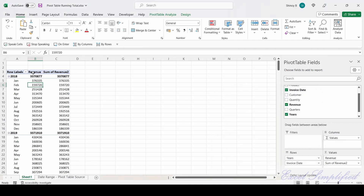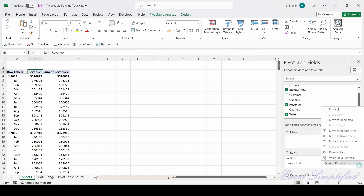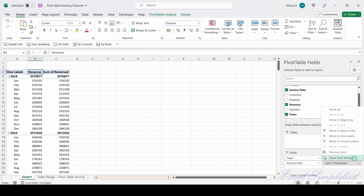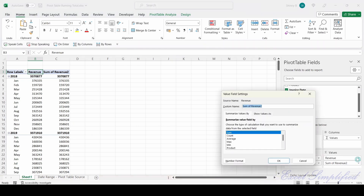Now this got renamed as Revenue. I will click on the second Revenue field, click on the drop-down, click on Value Field Settings, and rename it as 'Cumulative Revenue'.